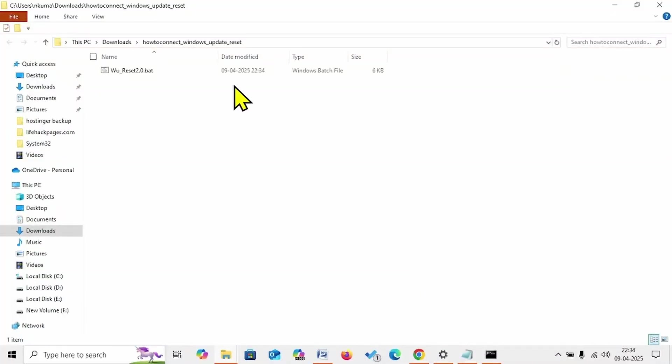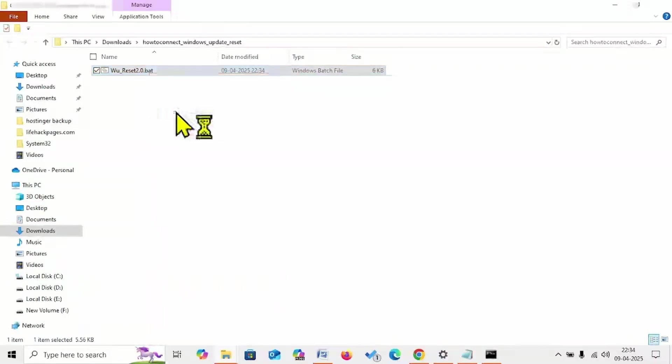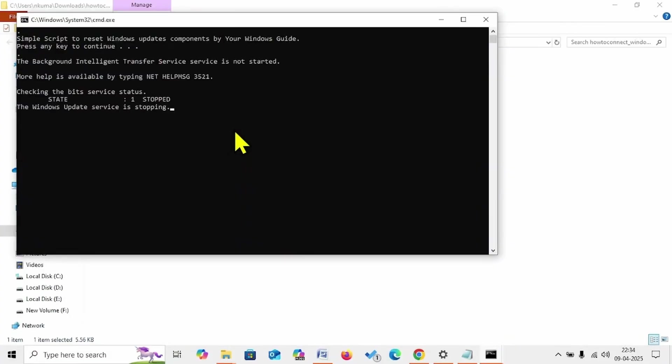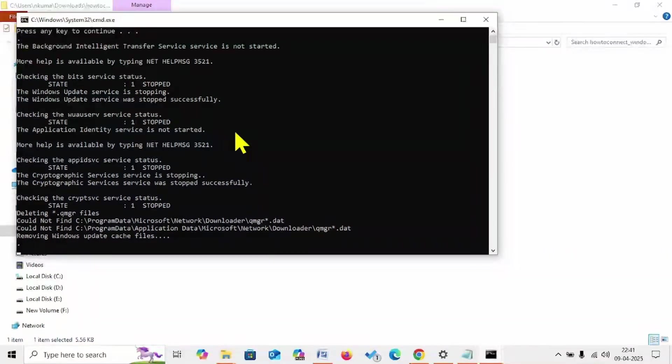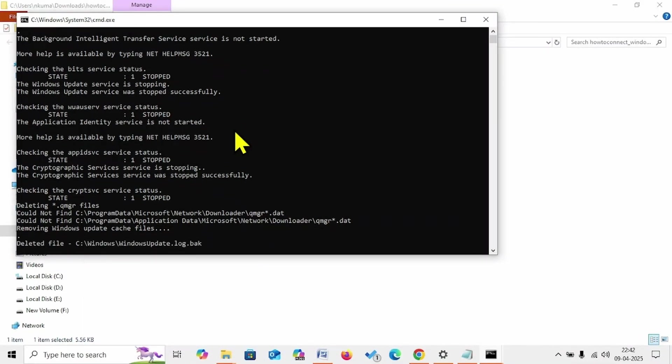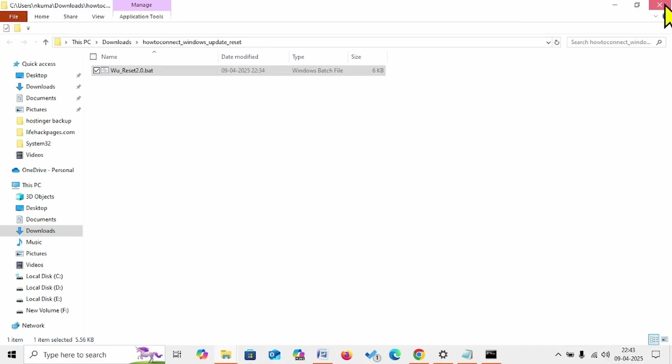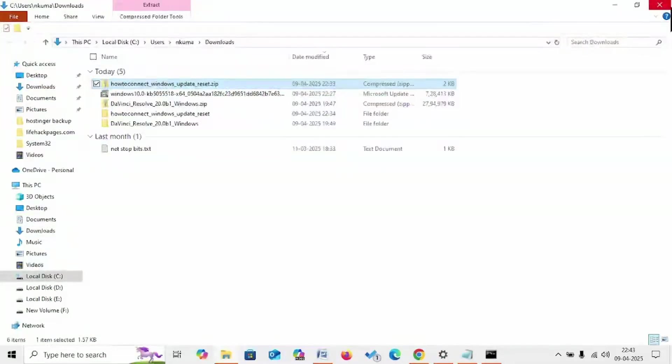Right-click on this batch file, select Run as Administrator. Press a key on the keyboard. Press any key to continue. Now restart your computer and check if the issue is fixed.